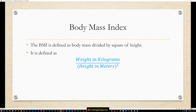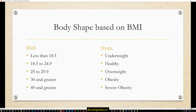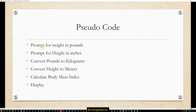The body mass index is defined as body mass divided by the square of height — weight in kilograms divided by height in meters squared. Body shape based on BMI: less than 18.5 is underweight, 18.5 to 24.9 is healthy, 25 to 29.9 is overweight, 30 and greater is obesity, and 40 and greater is severe obesity.